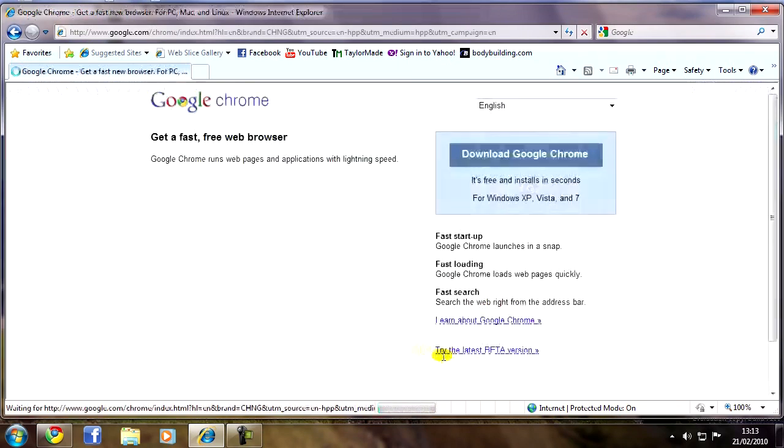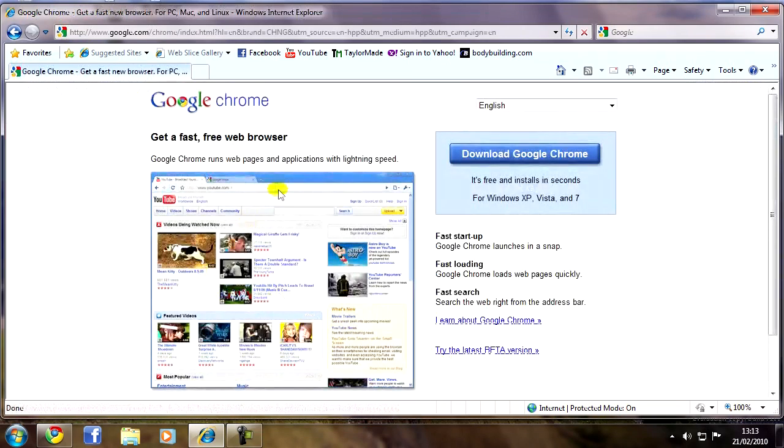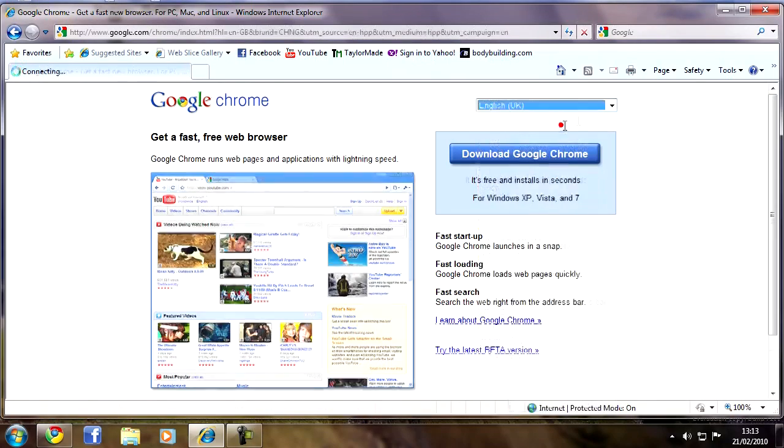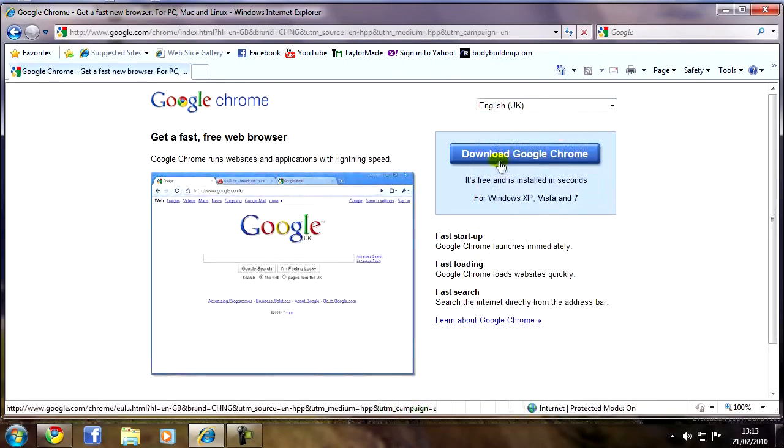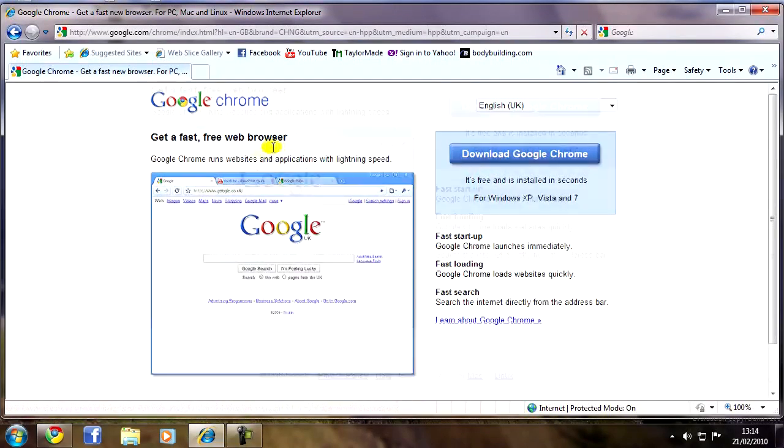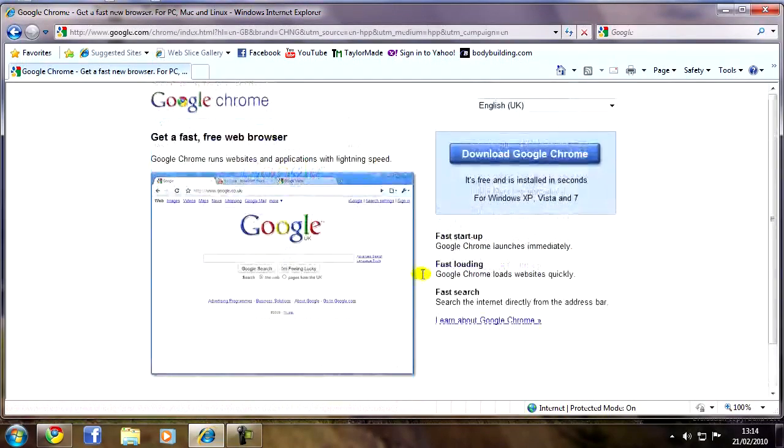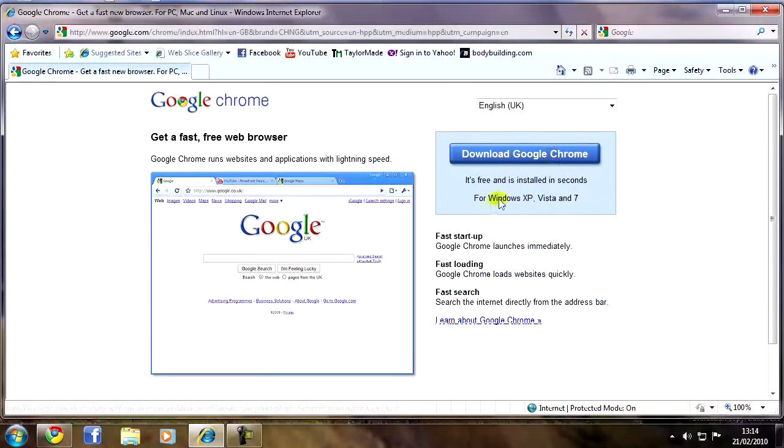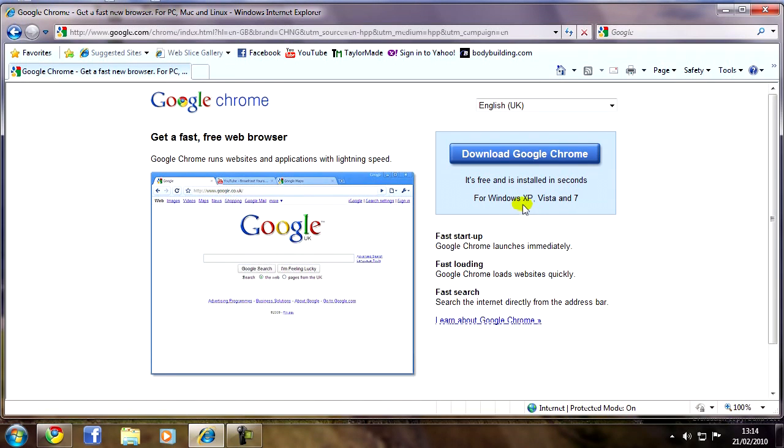So if you click the link in the description, it'll come up with this page just here. Obviously you want to select your desired language, then download Google Chrome. As you can see it works for Vista, XP and Windows 7.